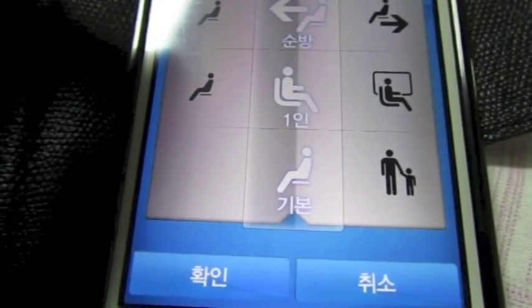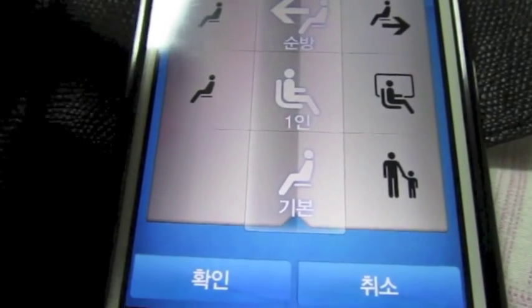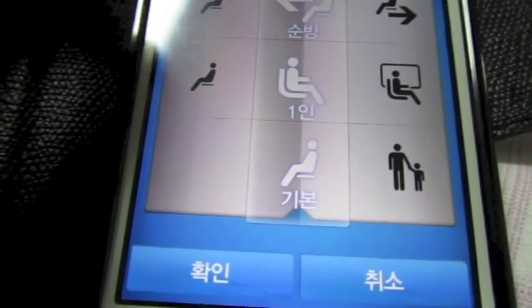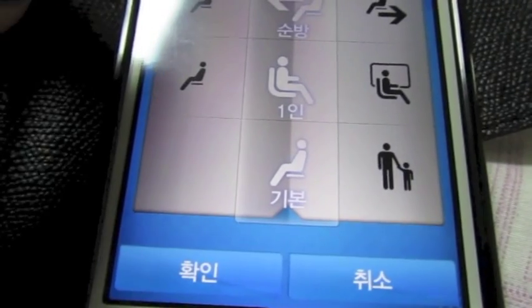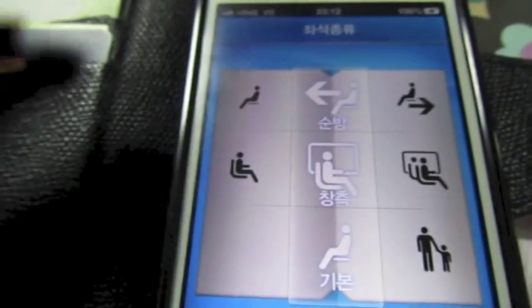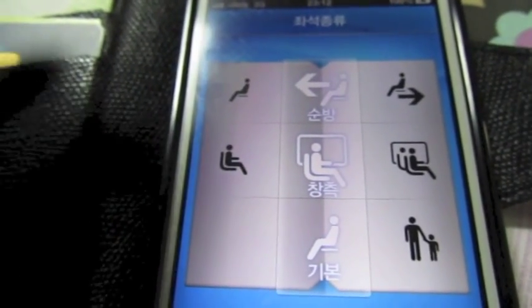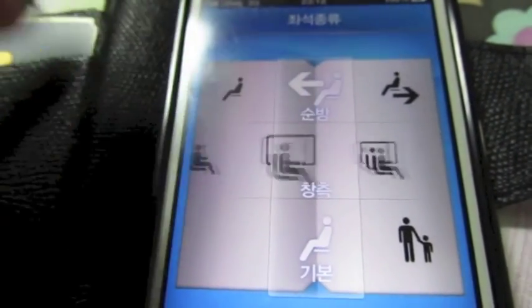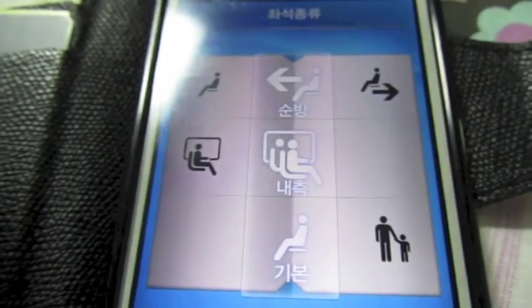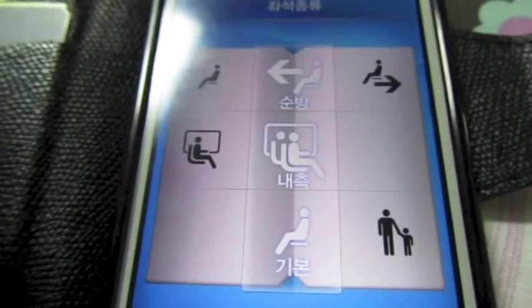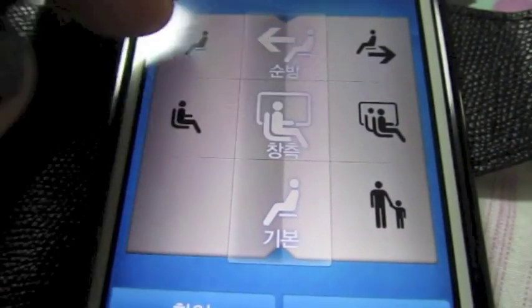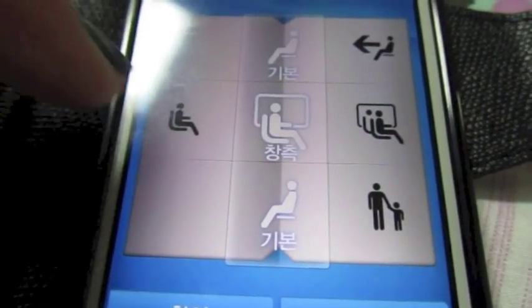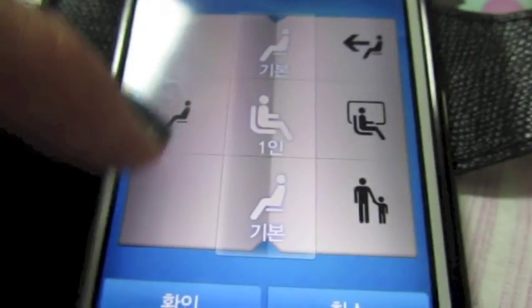This one is like a one-seater, but I don't really see those unless you're maybe in first class. Changchuk is window, Nechuk is aisle. But for this, we'll just do Kibon.